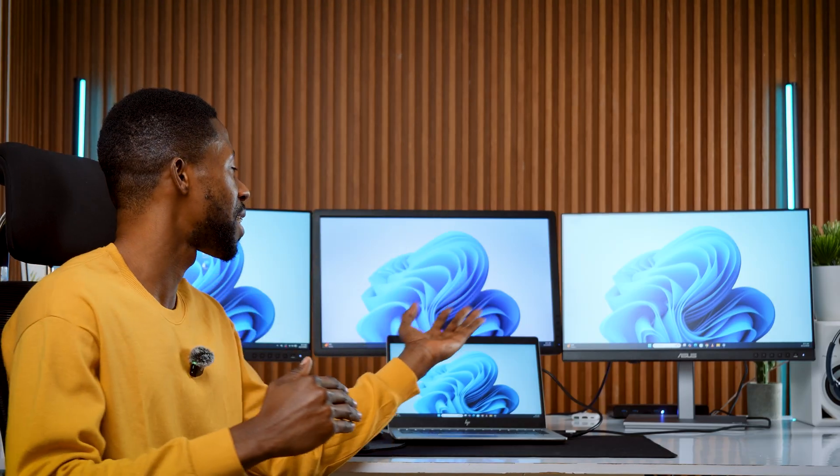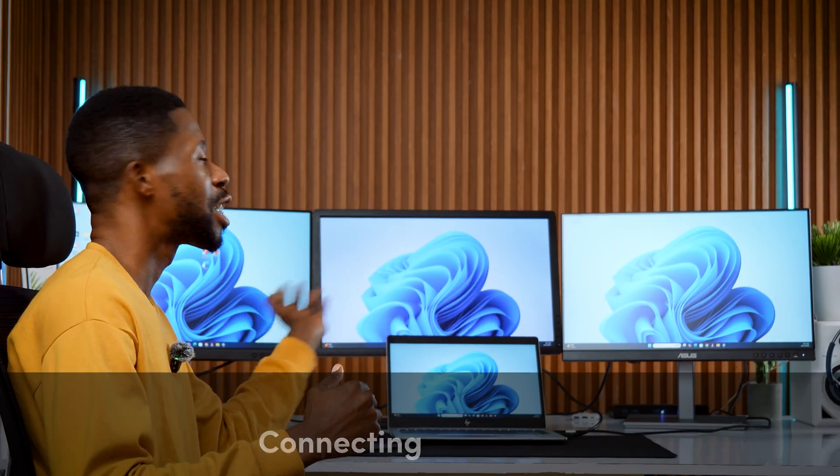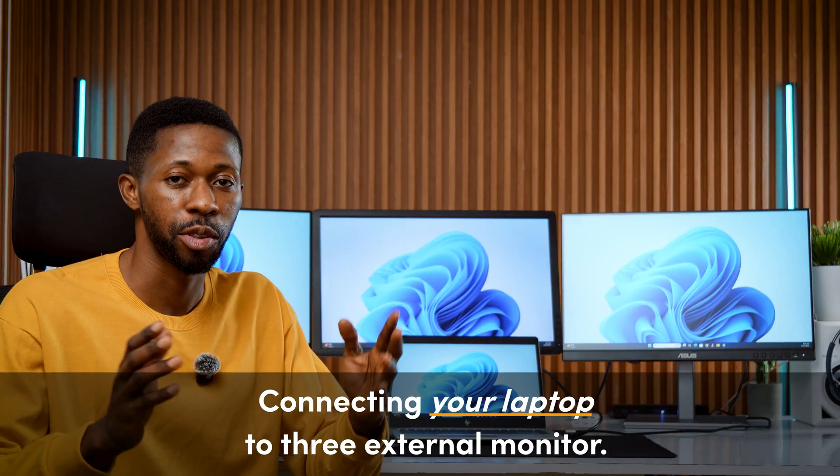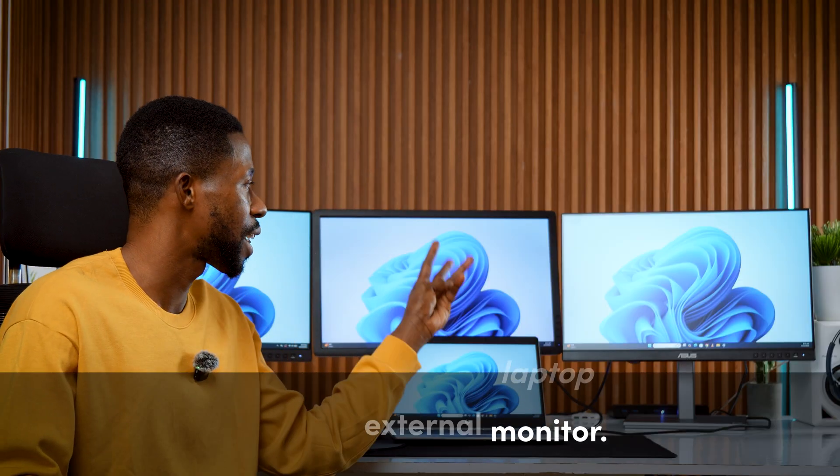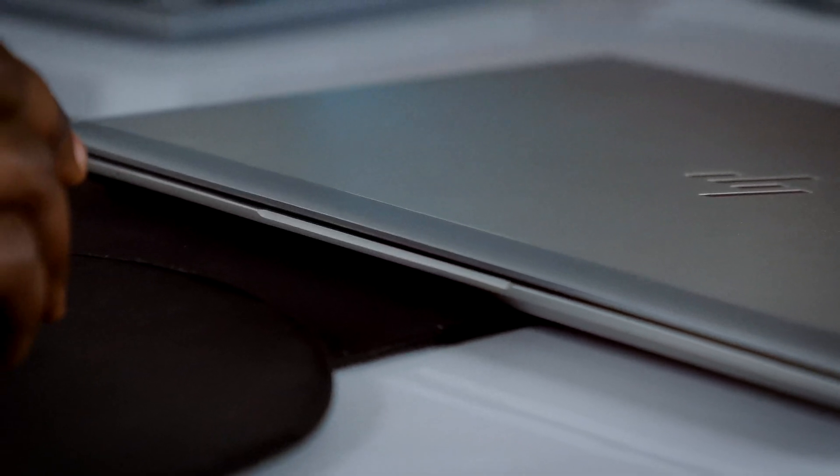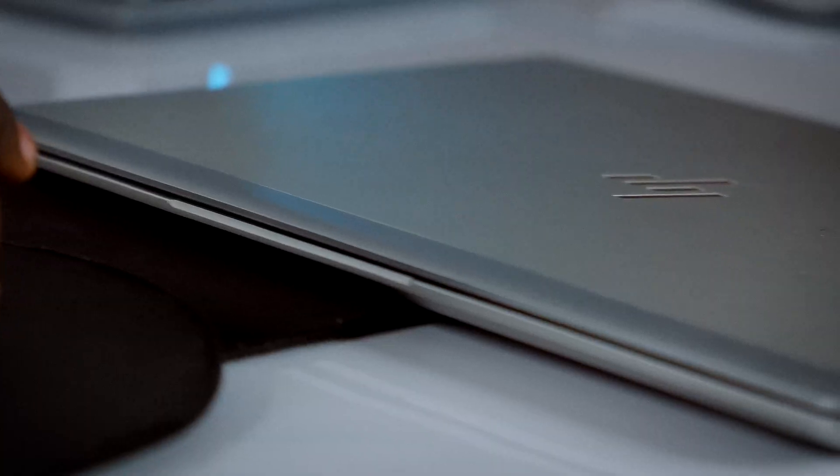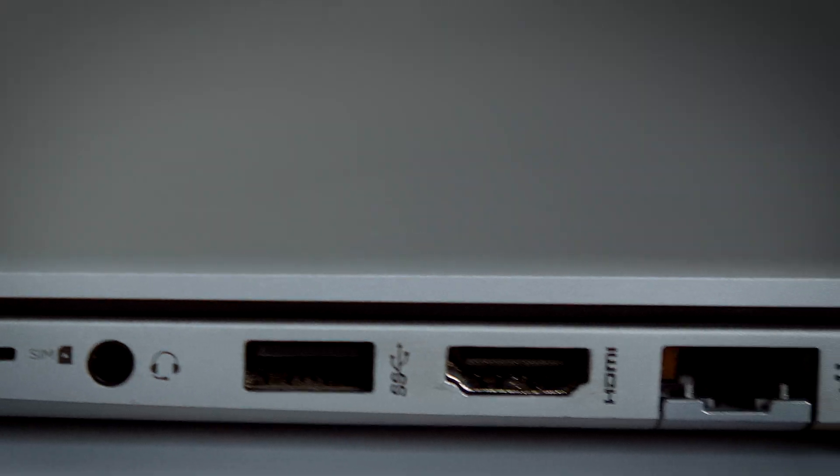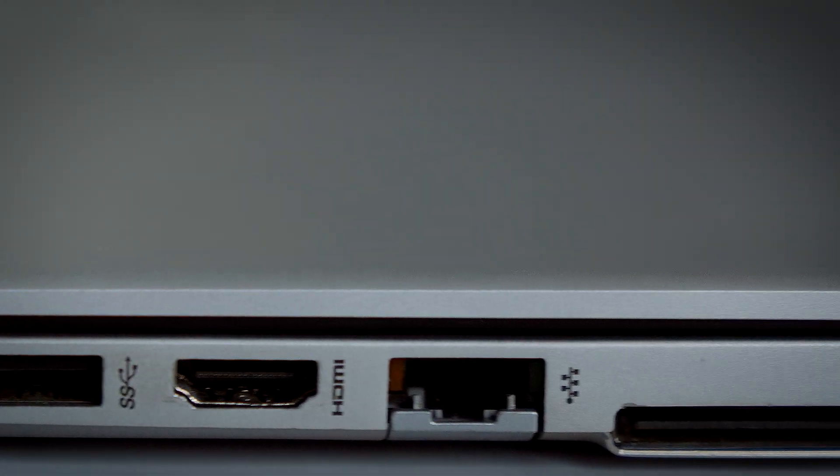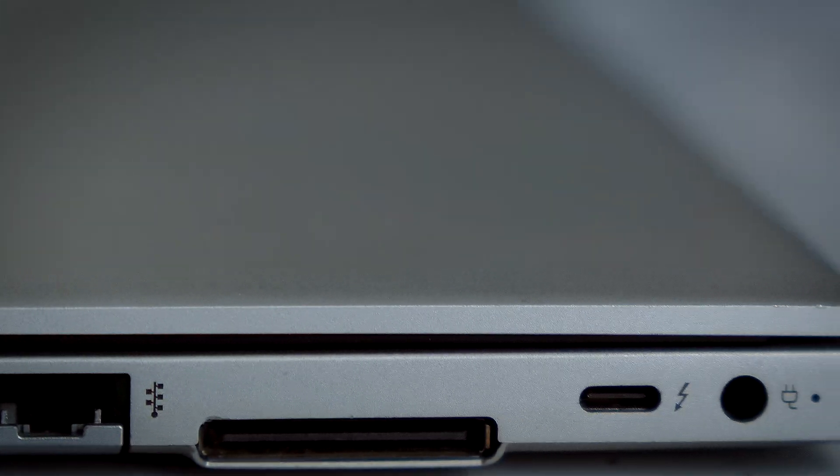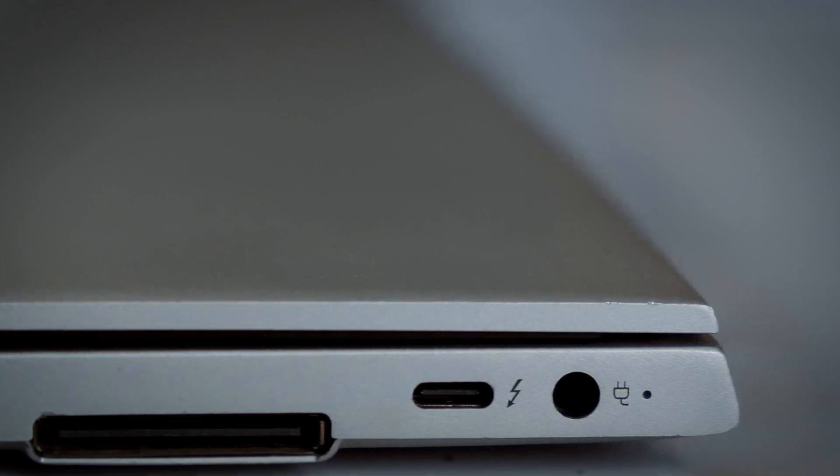Now let's talk about the ultimate setup. Connecting your laptop to three external monitors. To pull this off, your laptop needs to support multiple display outputs. Mine has both HDMI and Type-C ports, which helps a lot.